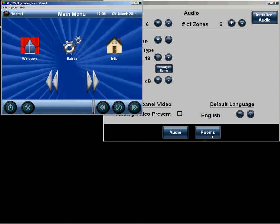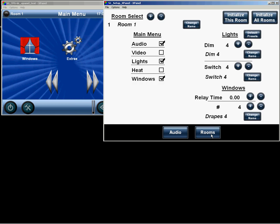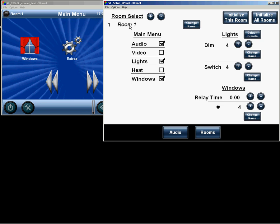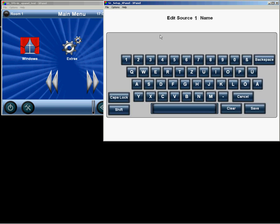Moving over to the rooms. Here we have the opportunity to select which room we would like to edit. We have room 1 selected, and we would like to change the name.